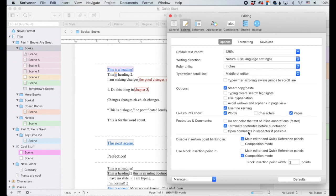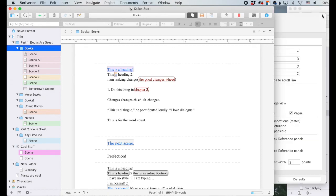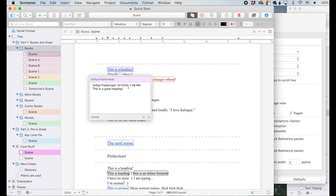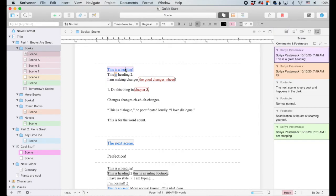Open comments in the inspector if possible. If the inspector panel is hidden and you click on a comment, it pops up in a little pop-up right there. But if you check this option and then click on a comment, it will open up the inspector rather than giving you a pop-up.